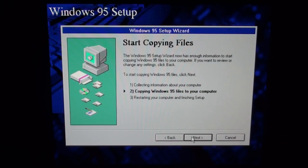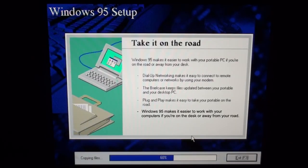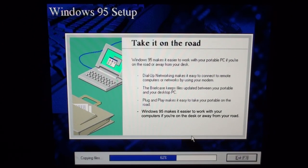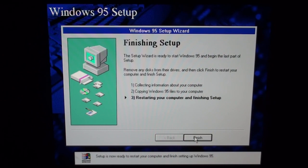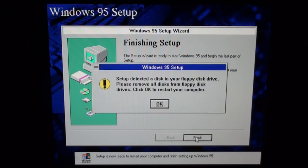And finishing setup. Windows 95 makes it easier to work with your computers if you're on the desk or away from your old computer's portable PC. No more bullshitting around.